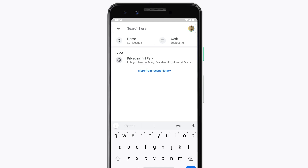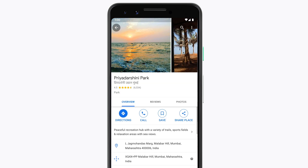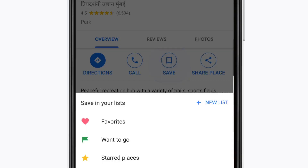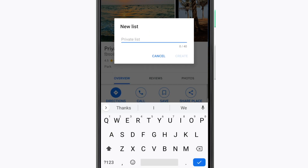Let's say you want to make a list of your favorite parks. Open the park you'd like to start with and tap save. You'll see the options to create a new list. Now give your list a name — we'll call this one 'Great Parks for Playing Frisbee.' Your list starts out as private, but if you want your list to be available to everybody, you can change that setting later. Giving your list a descriptive or clever name is a great way to make it more helpful to the right people.